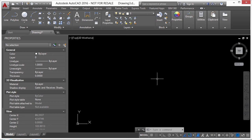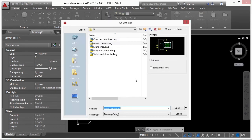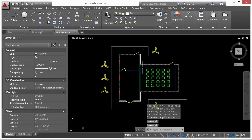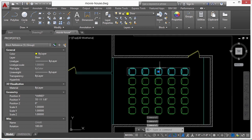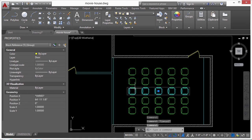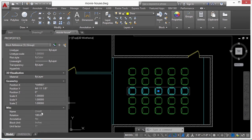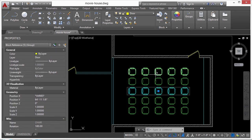Groups are similar to blocks but not as tightly locked down. Let's open the movie house file. I've already created a few groups — when I select this row of chairs they're grouped together. My properties palette shows 'block reference 5 group.' These are groups. I can move this entire row of chairs together or erase them, but with them all in one block I couldn't edit individual chairs without going into the block editor.